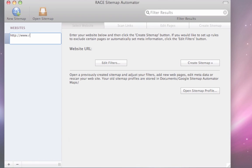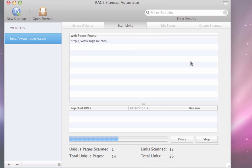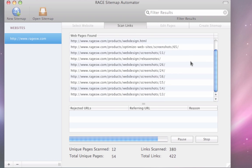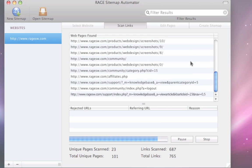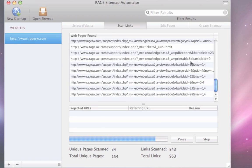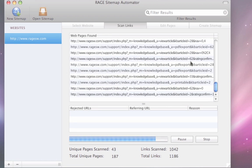Just enter your website address and Sitemap Automator will take care of the rest, generating Google, Yahoo, Bing, and Ask.com compliant sitemaps, allowing you to take control of how search engines treat your web pages.